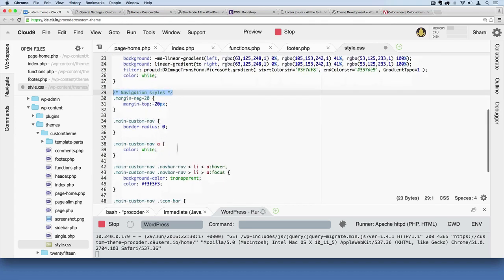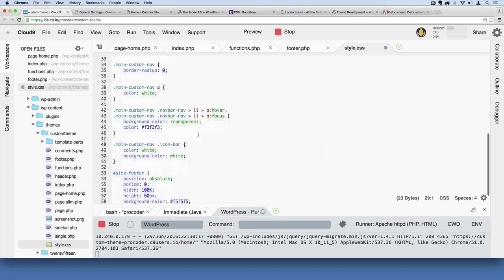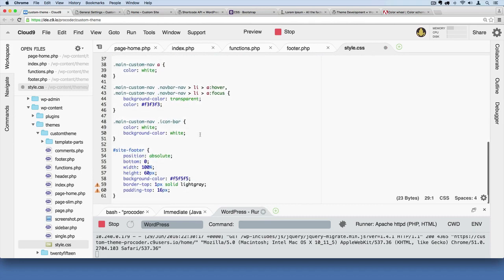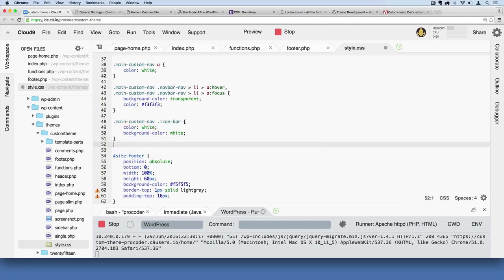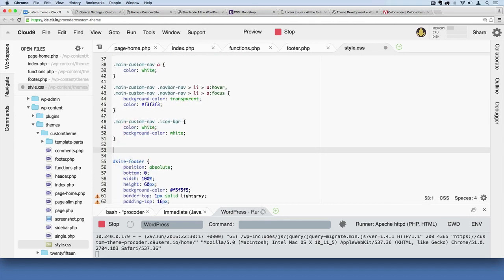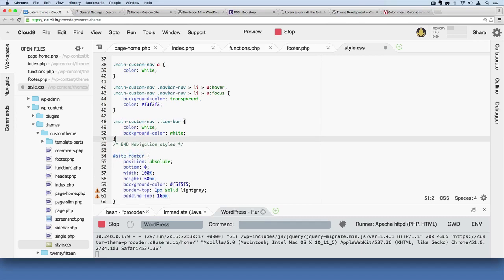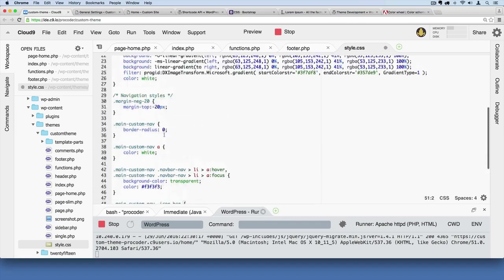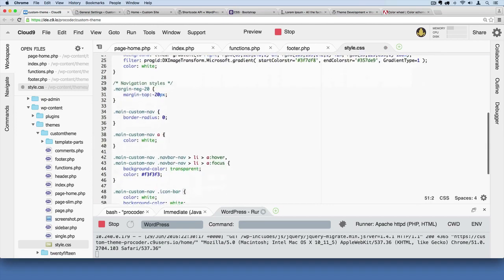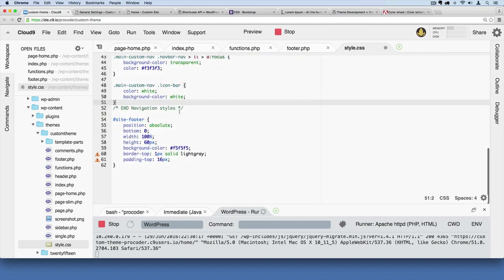So I added navigation styles here, and then I'll say right here we'll just say kind of like end navigation styles, so we know all the code inside of there is for our navigation menu.